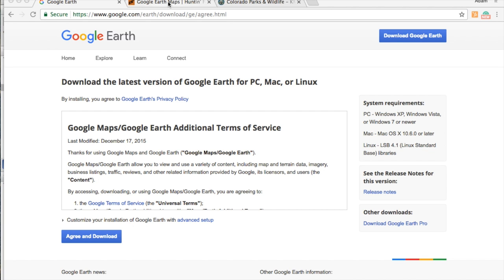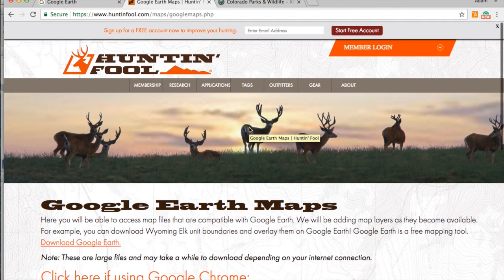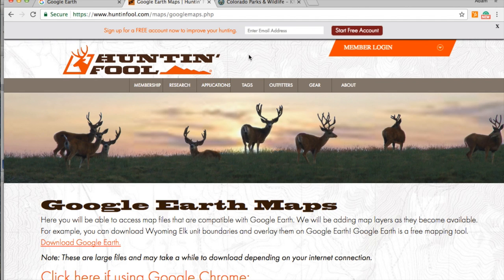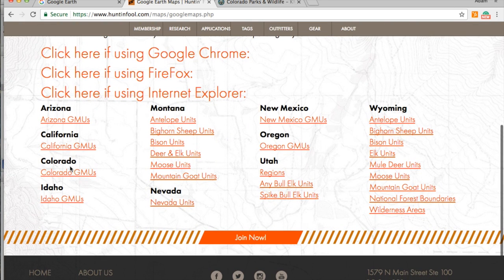The next thing I wanted to show you is the Hunt and Fool website, where we're going to download the Colorado game management units overlay. This site is also a really great resource for western hunters, so definitely check that out. We're going to scroll down and click to download the Colorado game management units map — again, pretty simple.